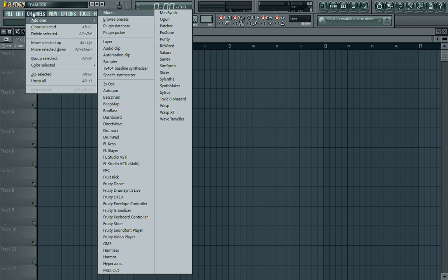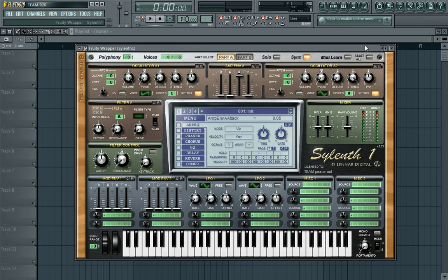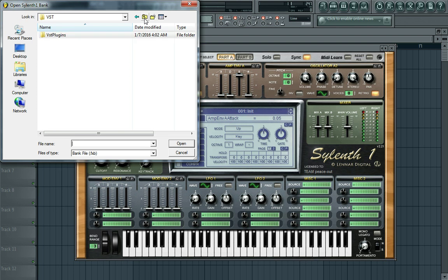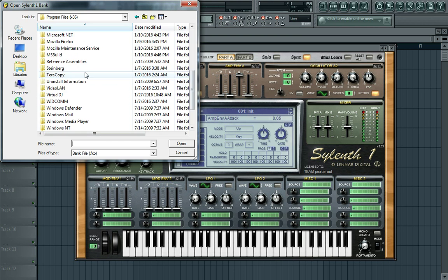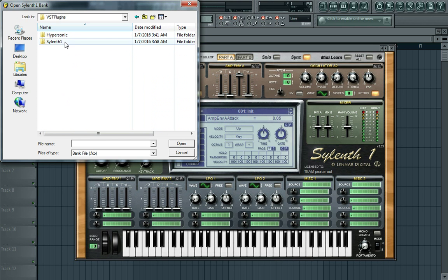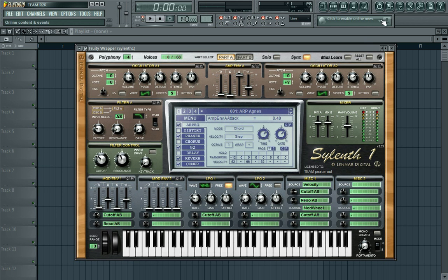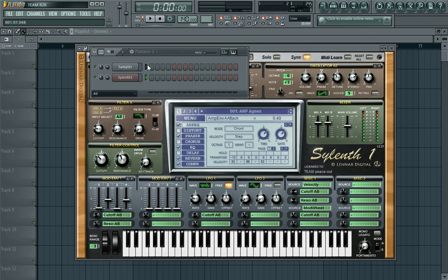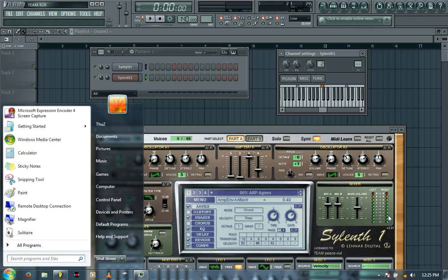Let's open up the plugin - the Sylenth plugin. So you have your plugin like this. Let me quickly load the bank. I'm not sure why I have to do this all the time now - previous times the banks were just preloaded every time I opened it. If you know how to fix that, let me know.